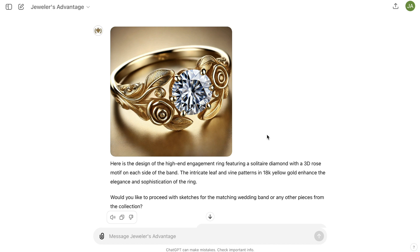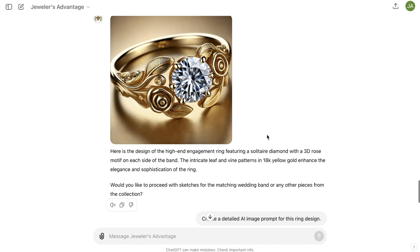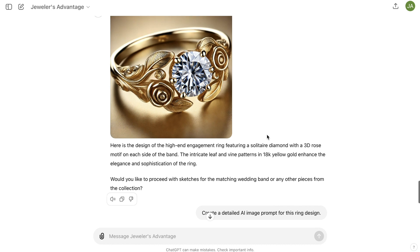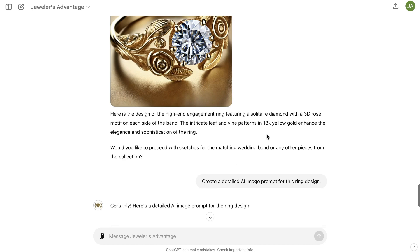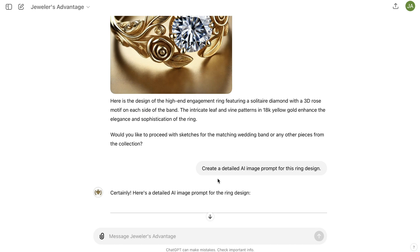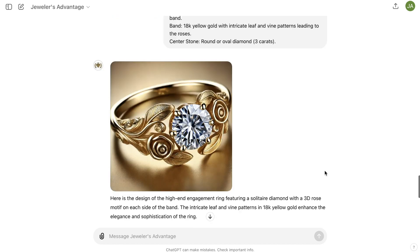But maybe we want to go faster, maybe we want to get a different look, or maybe we want to elevate into a tool that is known only for AI images and so on. So if we wanted to do that, I simply said: create a detailed AI image prompt for this ring design.